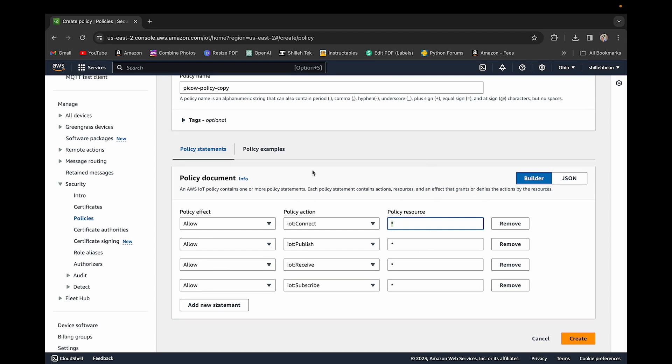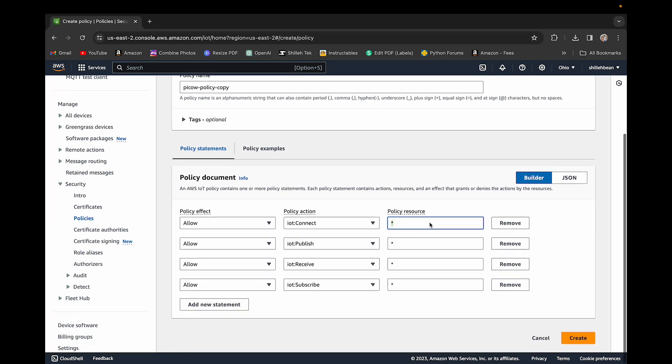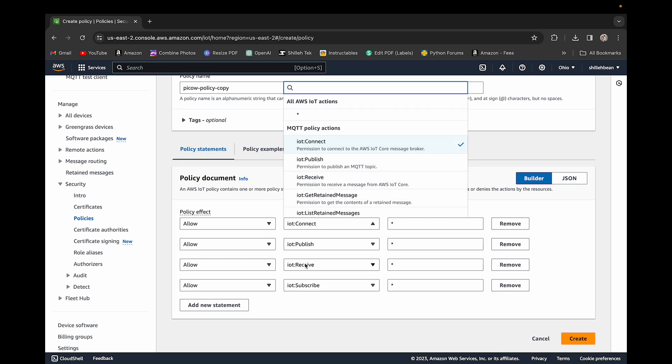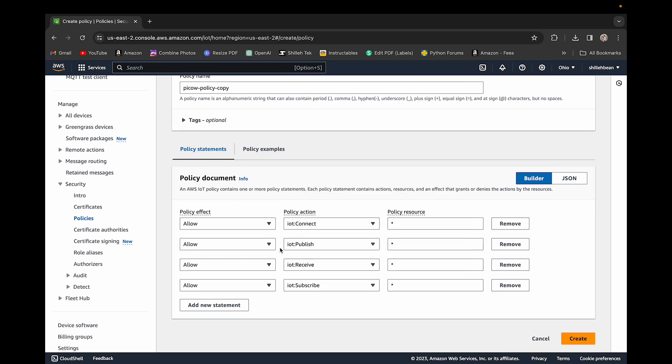If you are in a production application, you want to restrict this and be more aware of which devices should have access to what. But in this video, we're just going to connect, receive, and subscribe. We're actually not going to do any publishing, but you should just have publish anyways because publishing allows you to send messages to AWS IoT Core. In today's video, we're just receiving messages from AWS IoT Core.